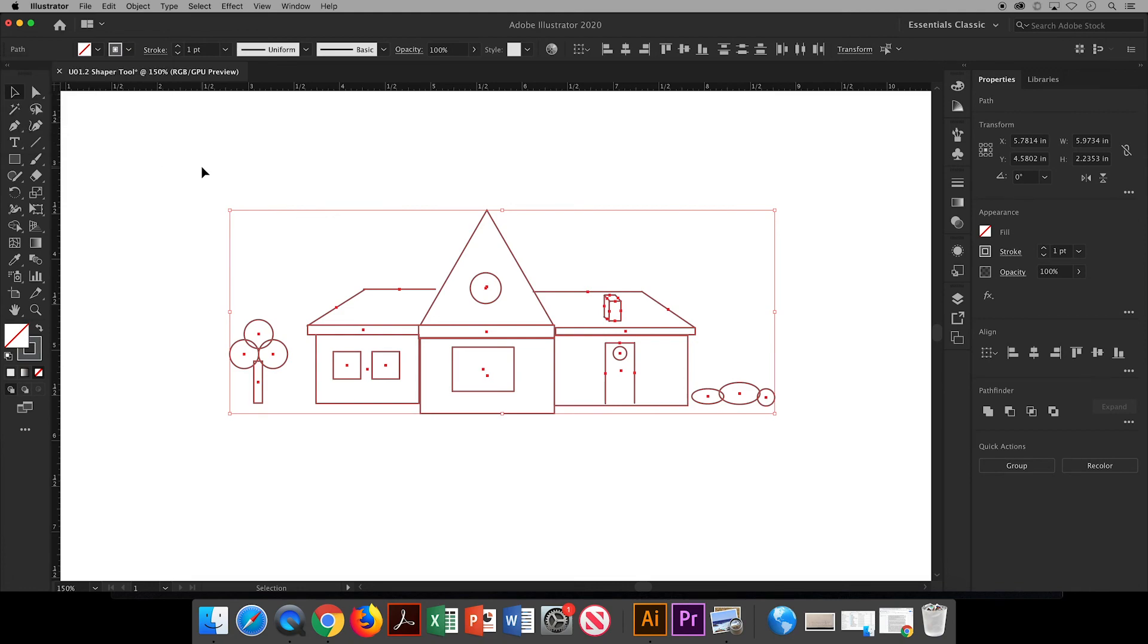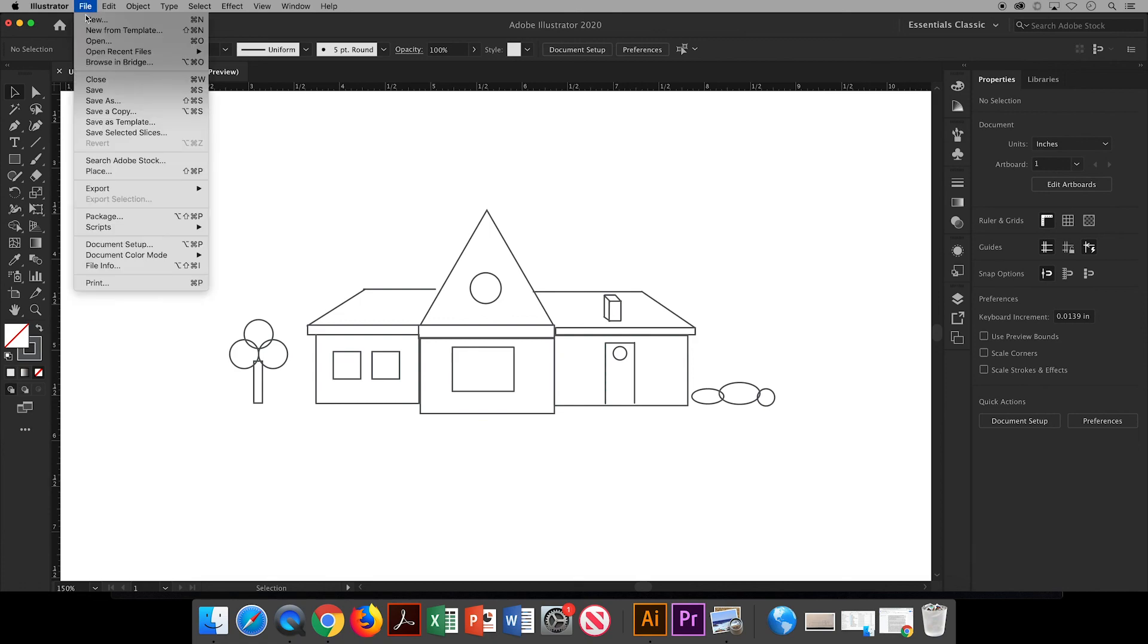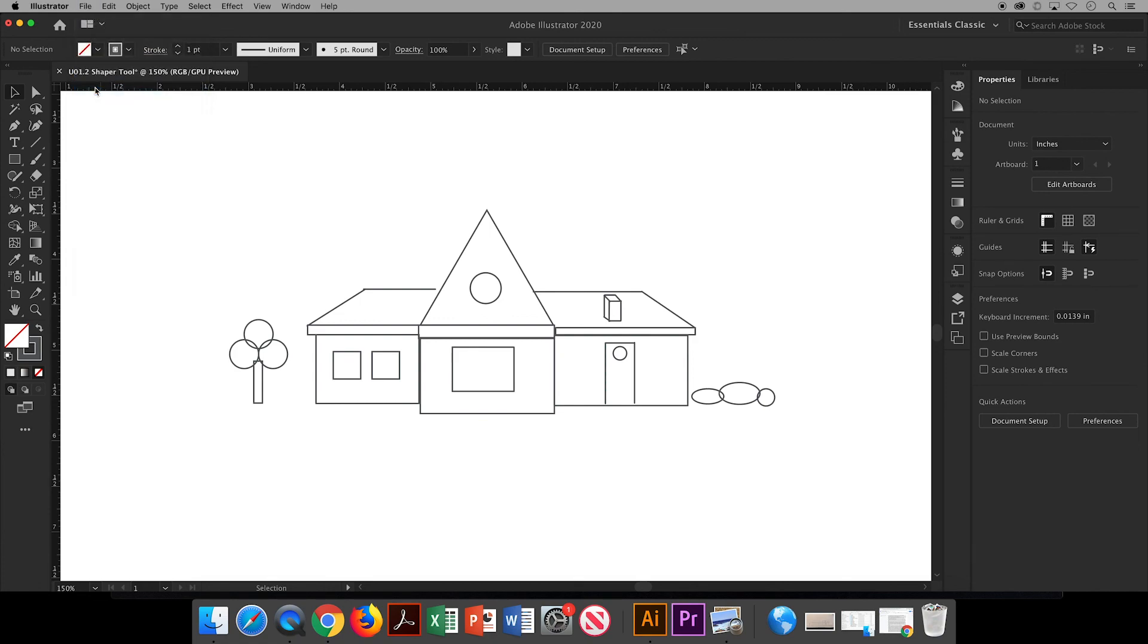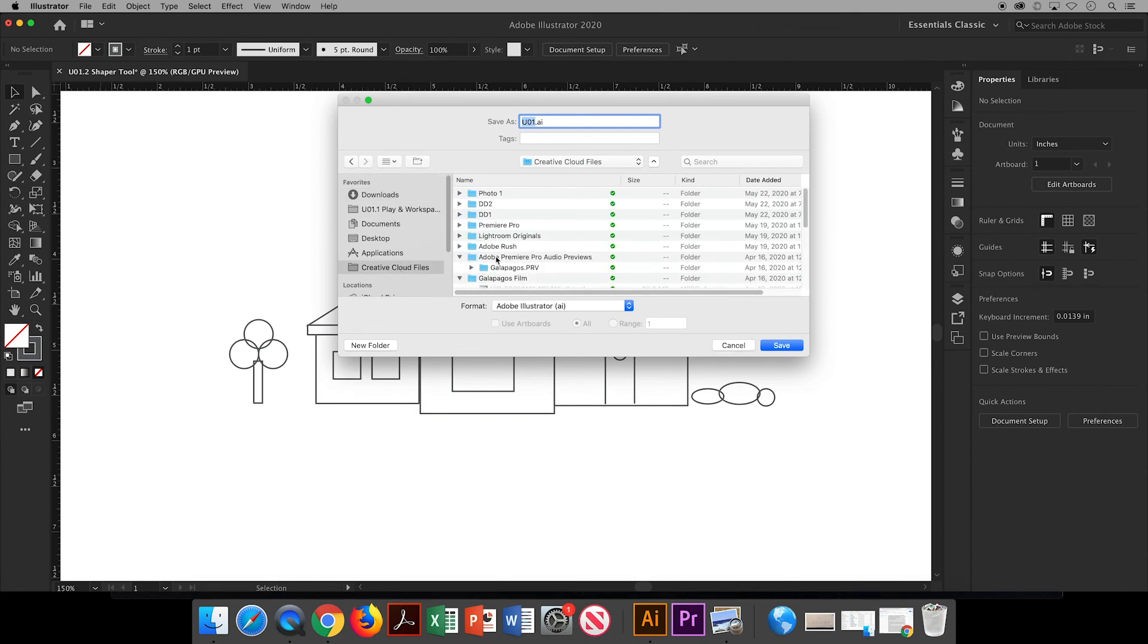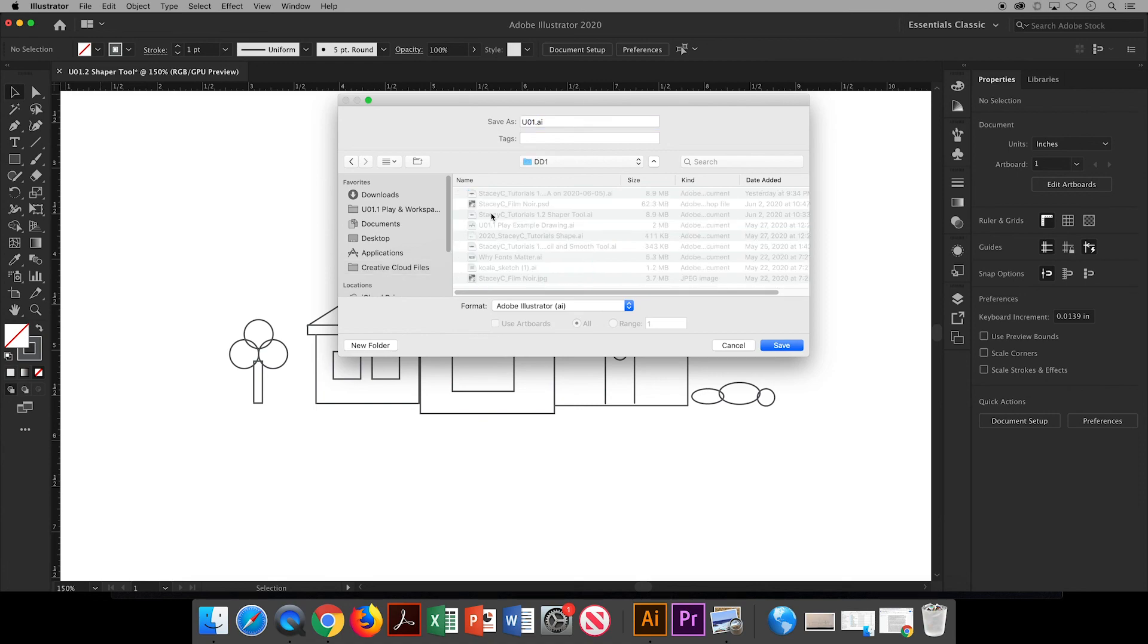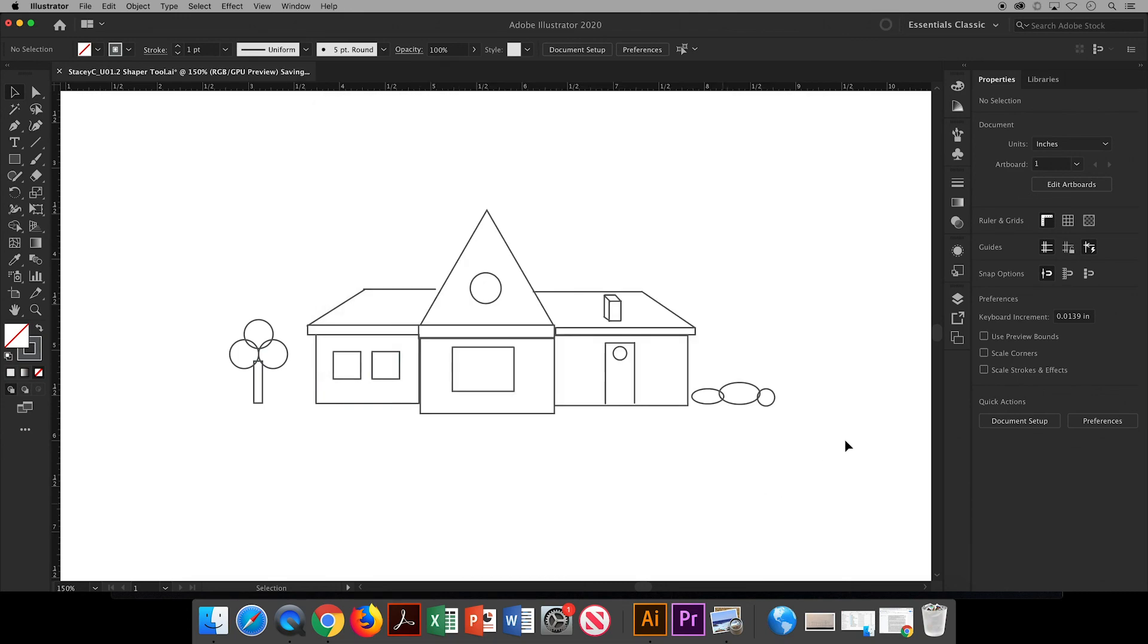All right, and finally it's time to save our work. So we'll go up to File and Save. I have the Creative Cloud app downloaded, so I can see that folder here. I have another folder for this class inside the cloud. I always save my document as my first name, last initial, underscore, and then what the document is. This is our Unit 0.1.2 and we worked with the shaper tool. So that's it—that is how to use the shaper tool to draw a house in Illustrator.